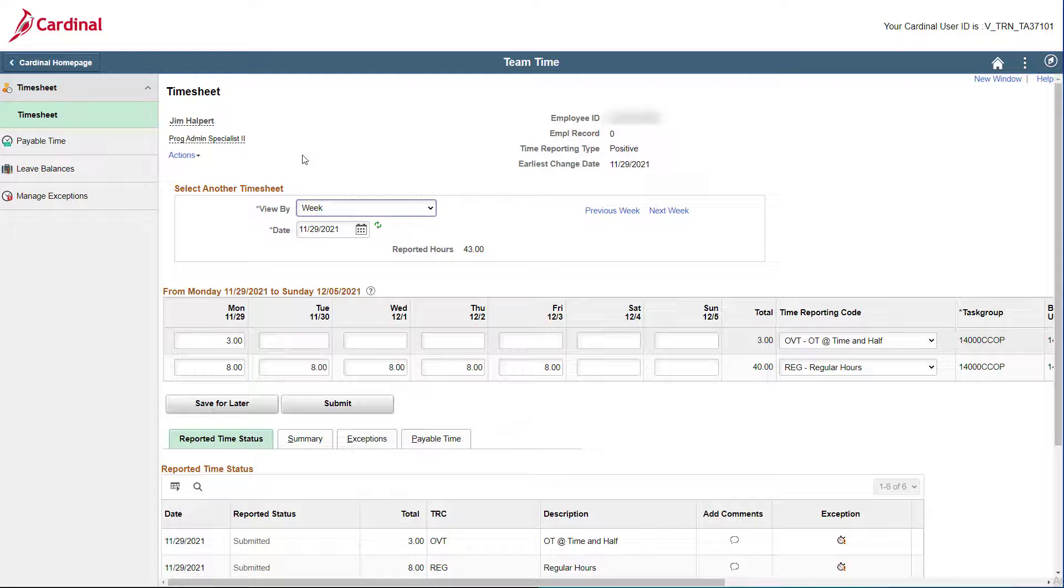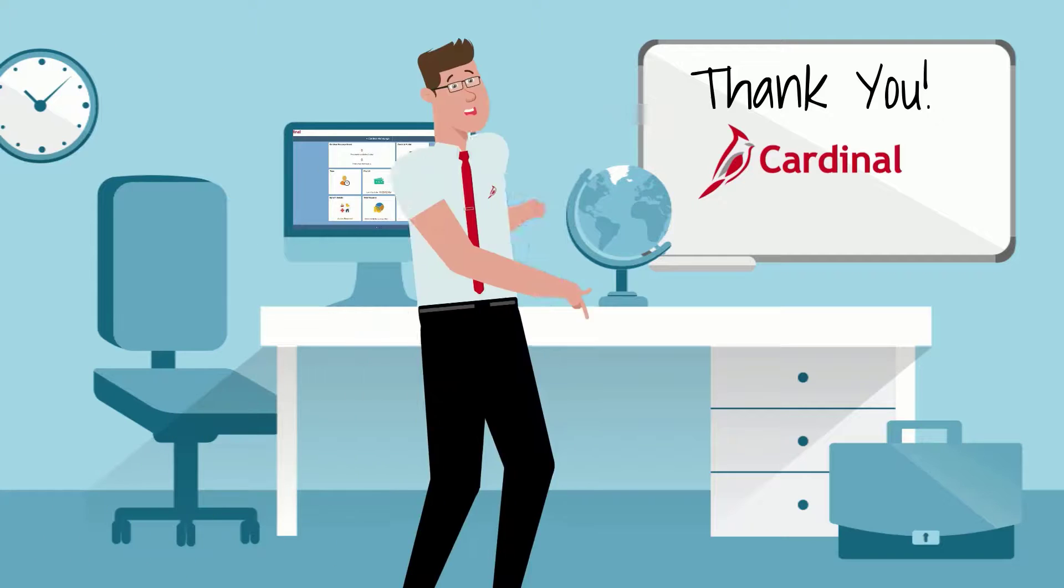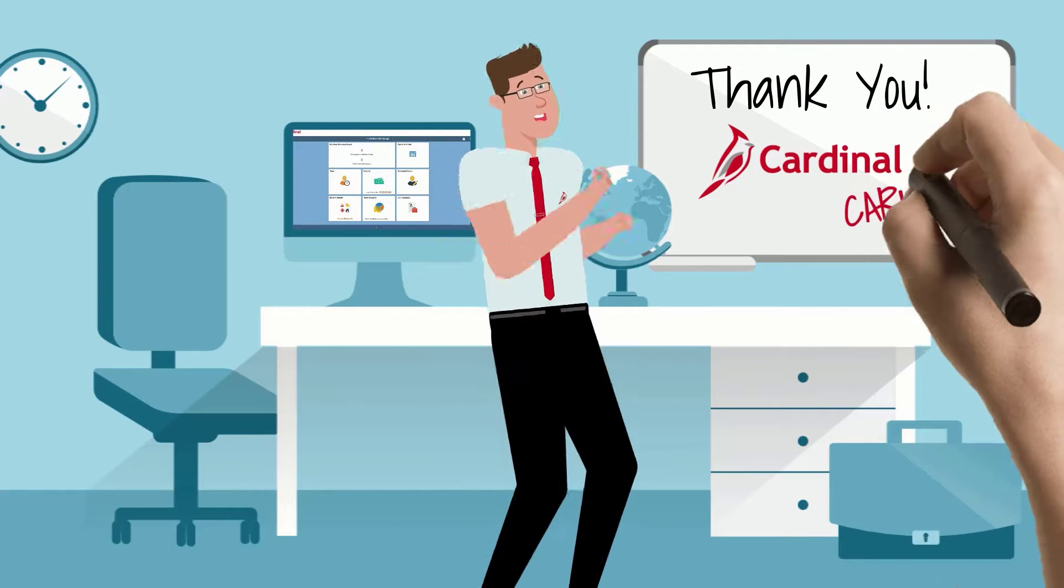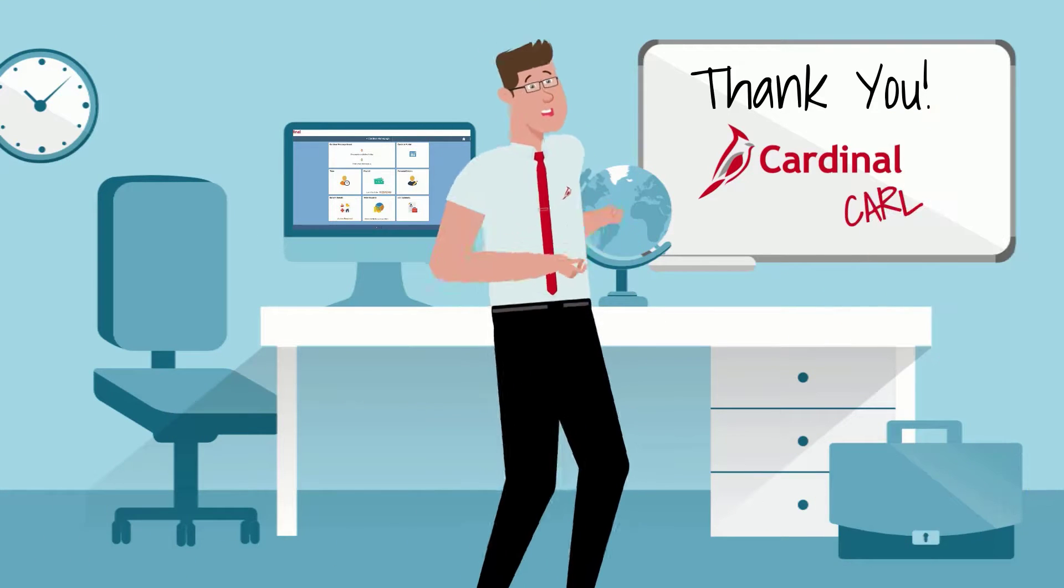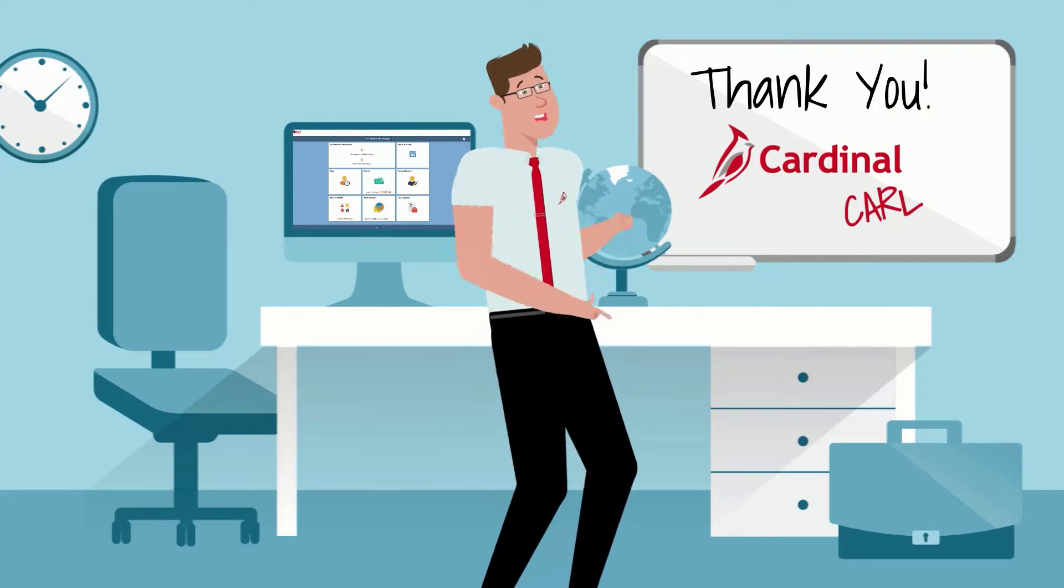And that's it! You have entered a timesheet adjustment and submitted the correct timesheet. This one was short and sweet, but that's my time. Until we meet again.